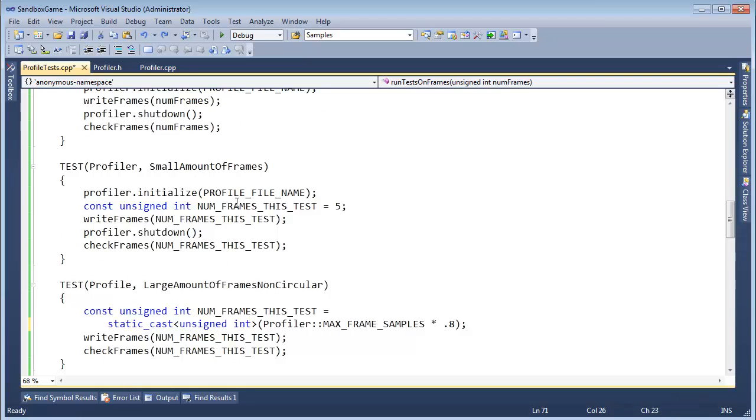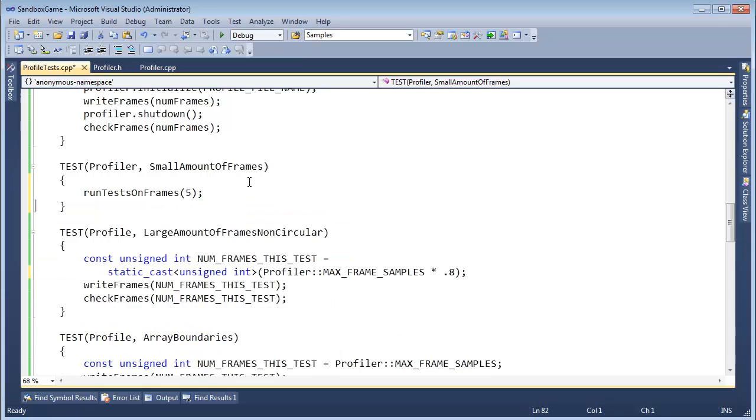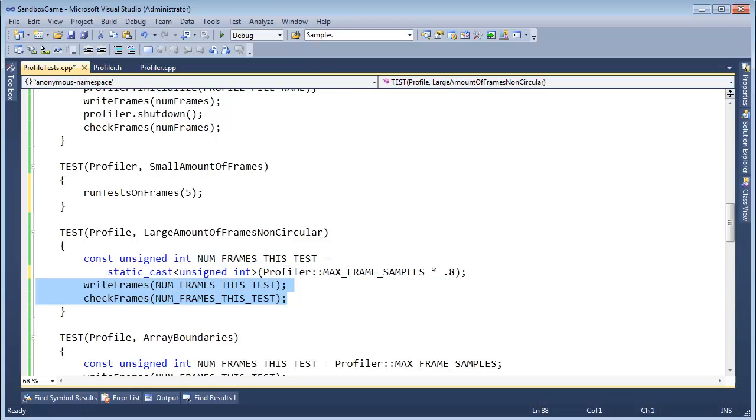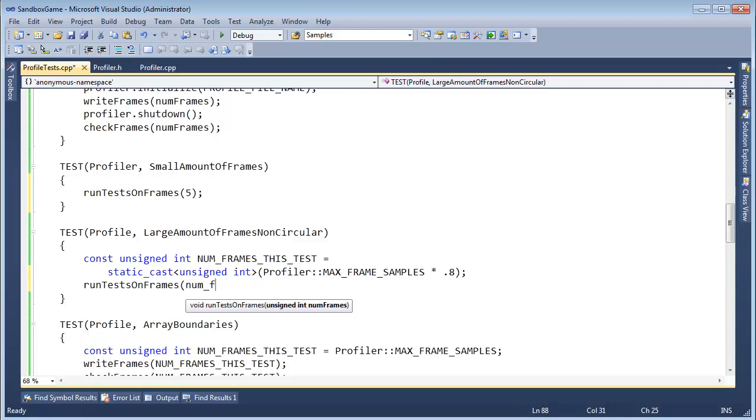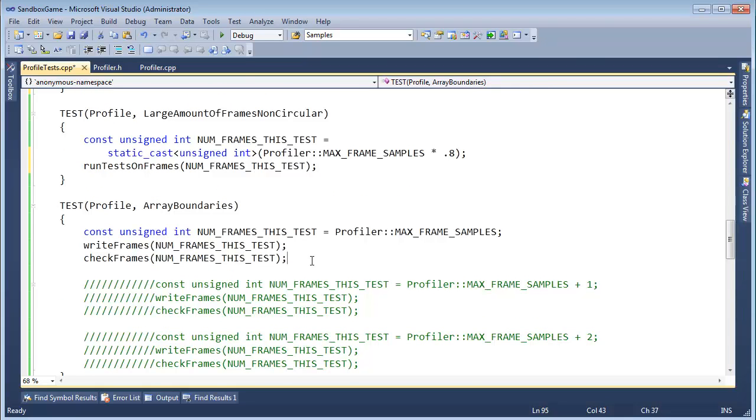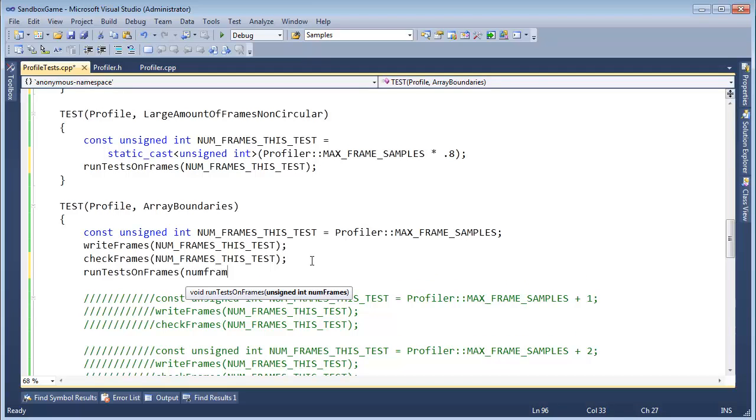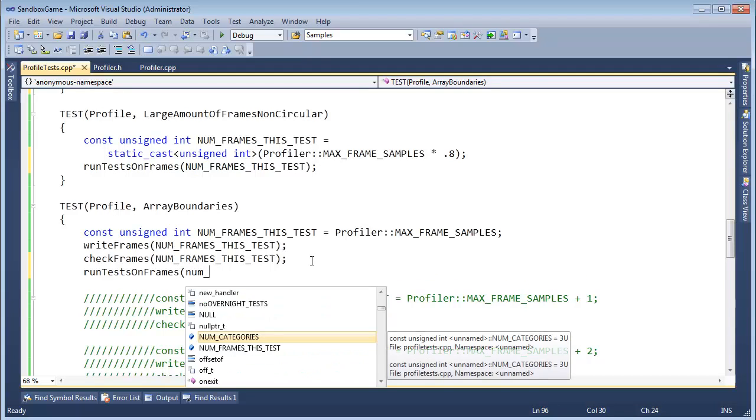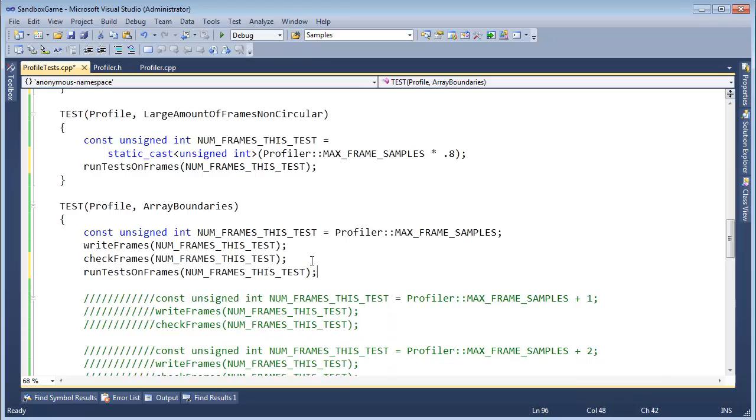Small amount of frames. So in theory, I should be able to say run tests on frames. I'm kind of scared to do this because I'm kind of replacing this test code. Alright, whatever. Pop run tests on frames, num frames this test. Run tests on frames, num frames this test.